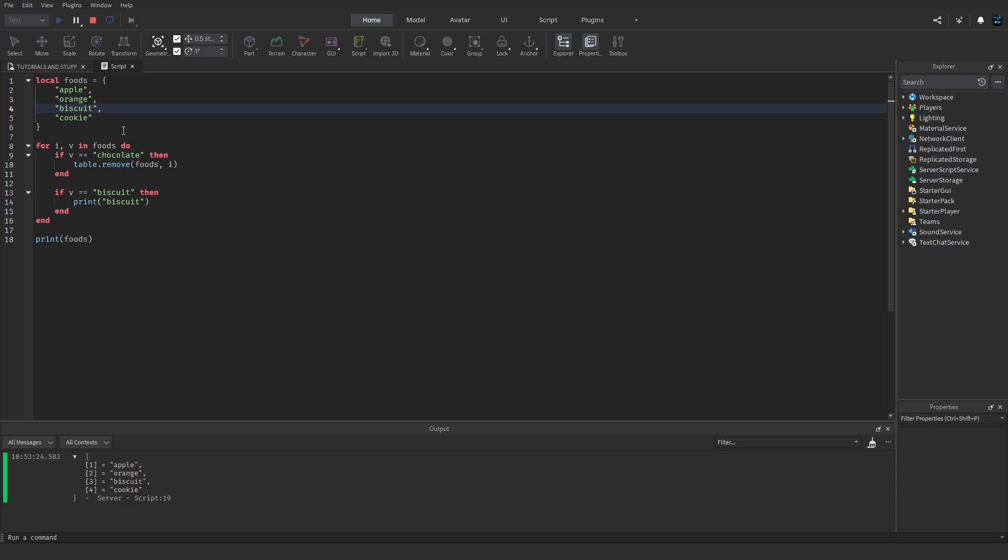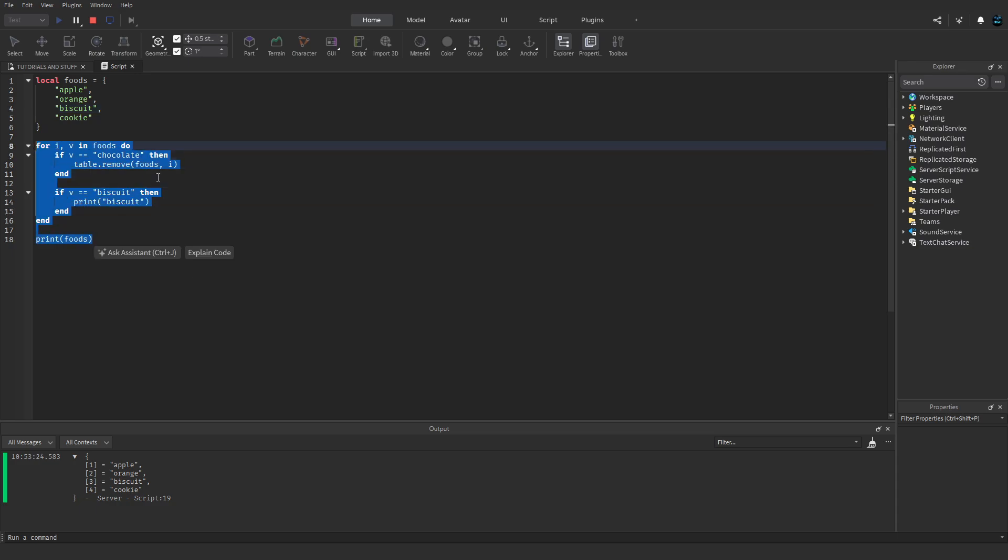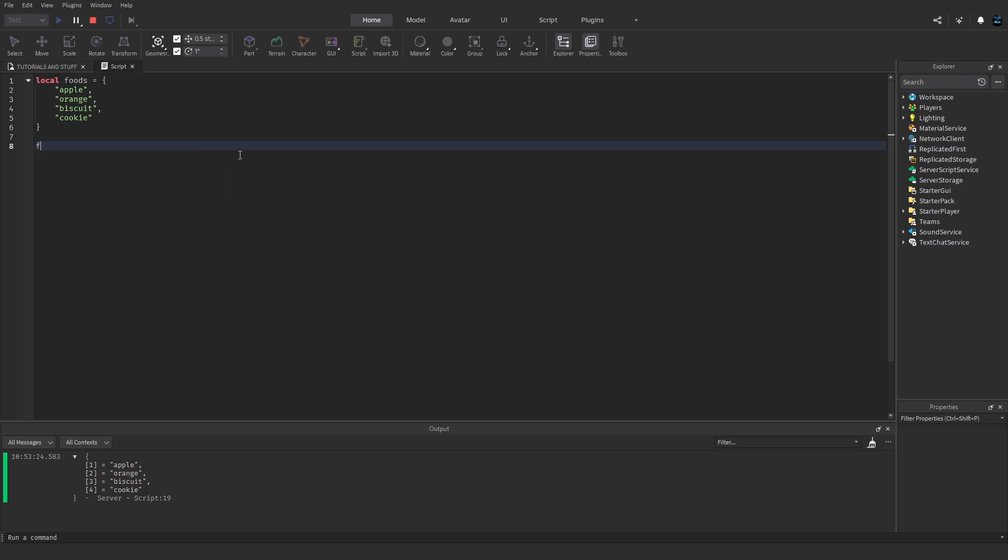The way to fix this, the way to solve this, is instead of doing loops like this, if you want to remove something from the table while you're going through it, you basically have to go backwards. So instead of starting on index 1 and ending on the last index, you start on the last index and end on the first.